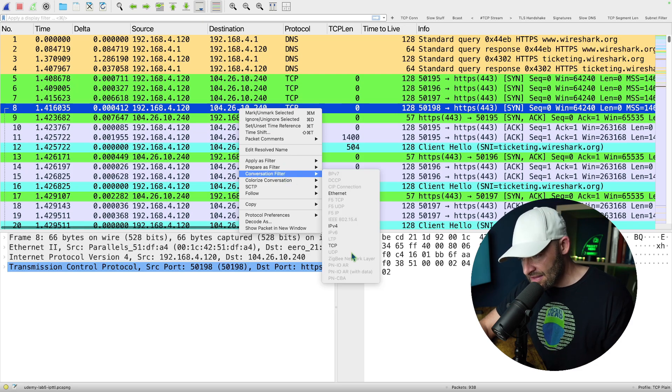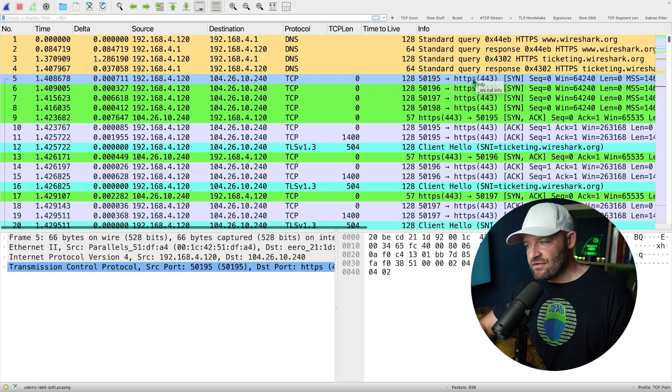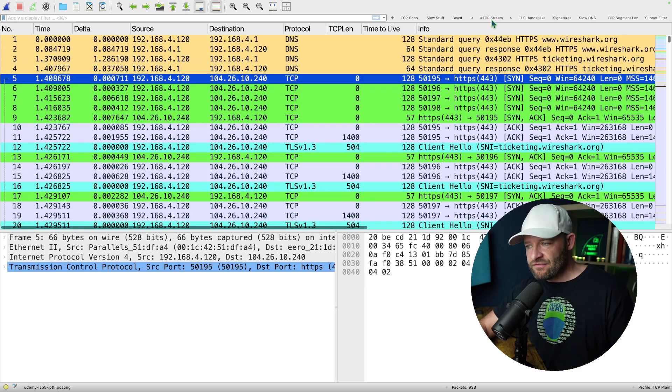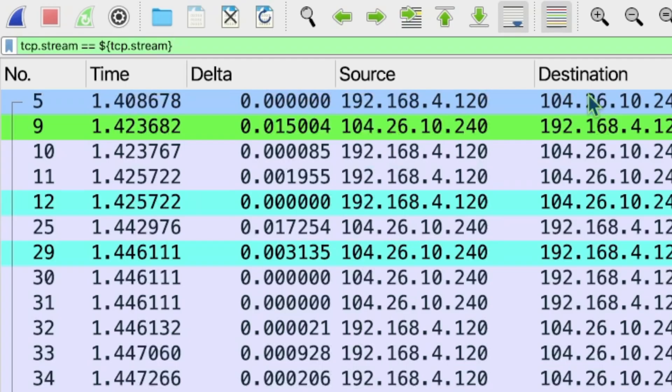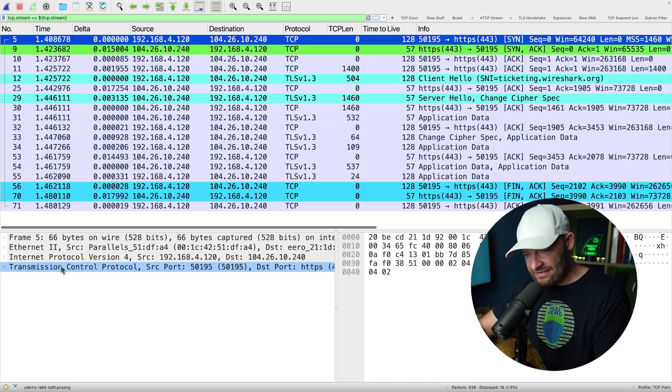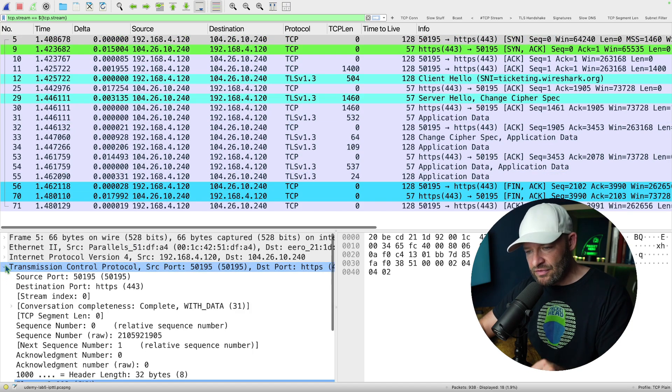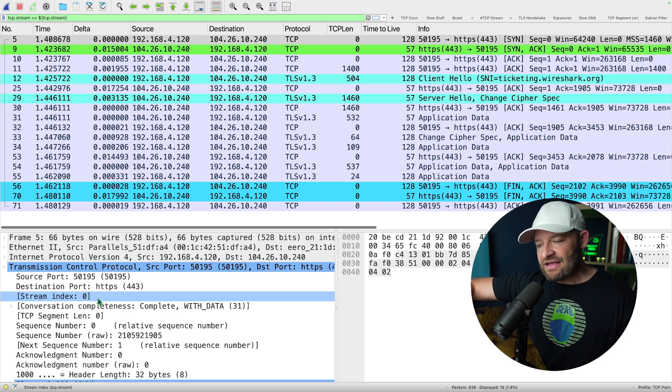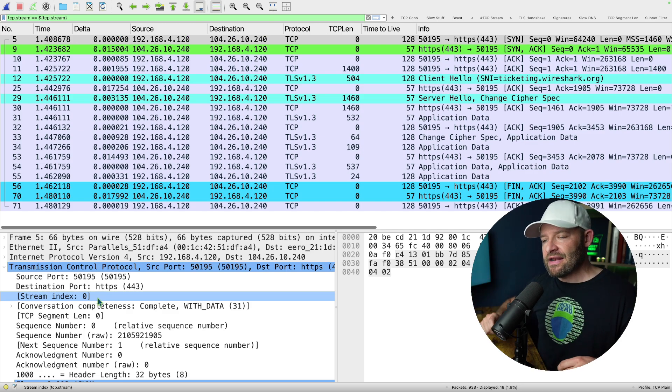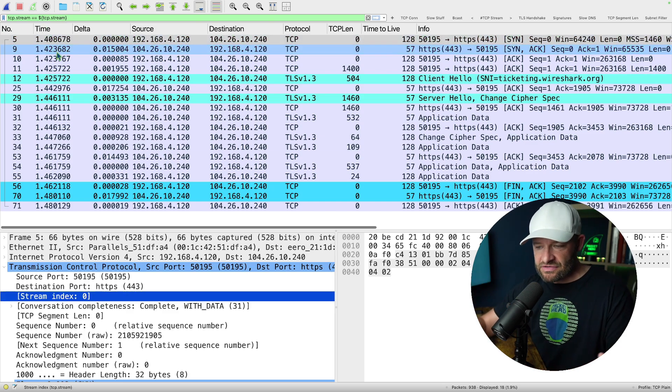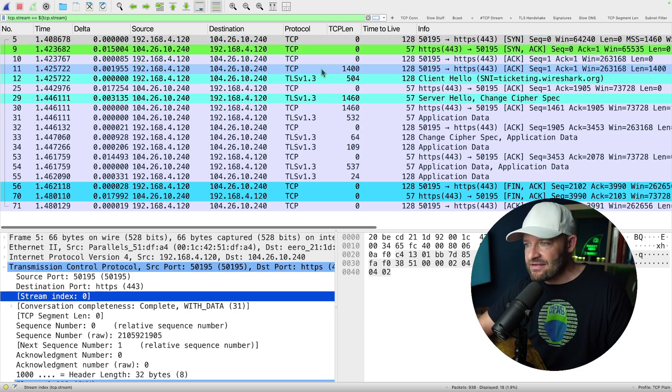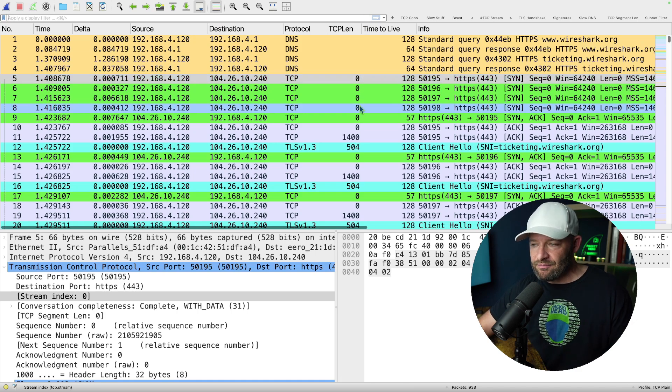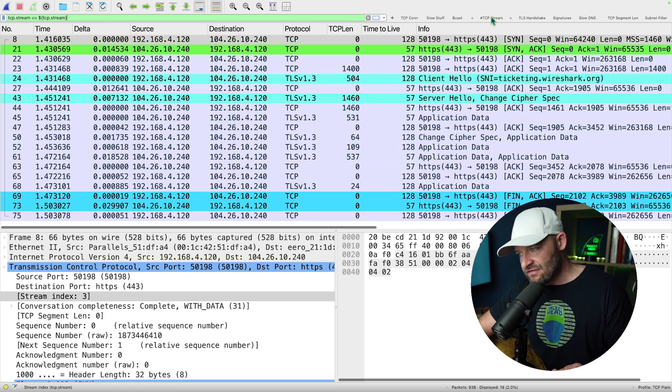So you've seen me do this before on previous videos where I can go up to TCP stream and I can just hit this button and what that button does, if you check this out, look at that syntax a little closer. So TCP dot stream equals equals dollar curly brace, TCP dot stream close curly brace. So what this does is it goes into the packet that I've selected and it pulls that field value, so in this case stream index, there's that TCP stream, it pulls that value out and it makes this equal to it or it compares against that value that's within the packet that I'm actually selected. So what that means is just quickly, I can pick on a packet, go TCP stream.